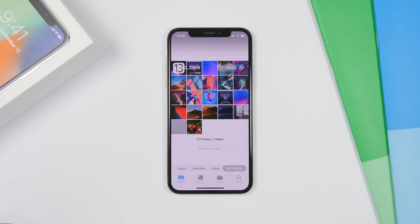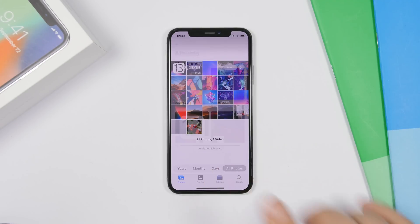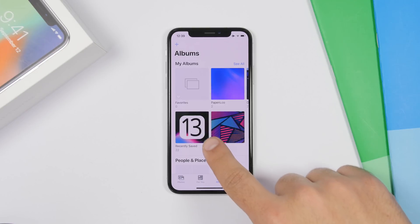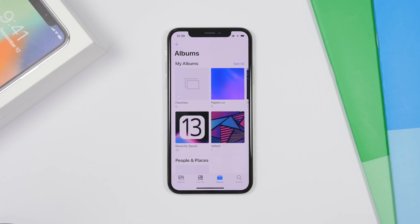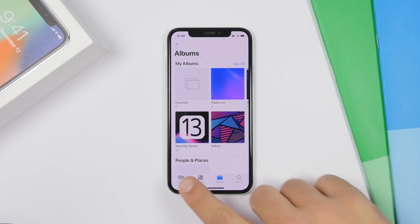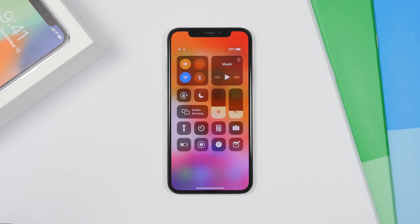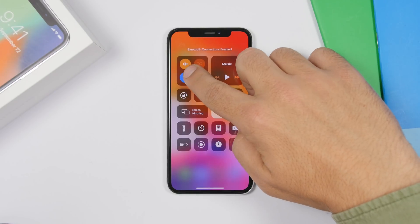Something really interesting in the Photos app is that there is no more Camera Roll. If you go to Albums, you'll see all your albums but there will be no Camera Roll. You'll see a 'Recently Saved' album instead. If you want to see all your pictures, go to Photos and then All Photos — but there's no Camera Roll folder anymore.